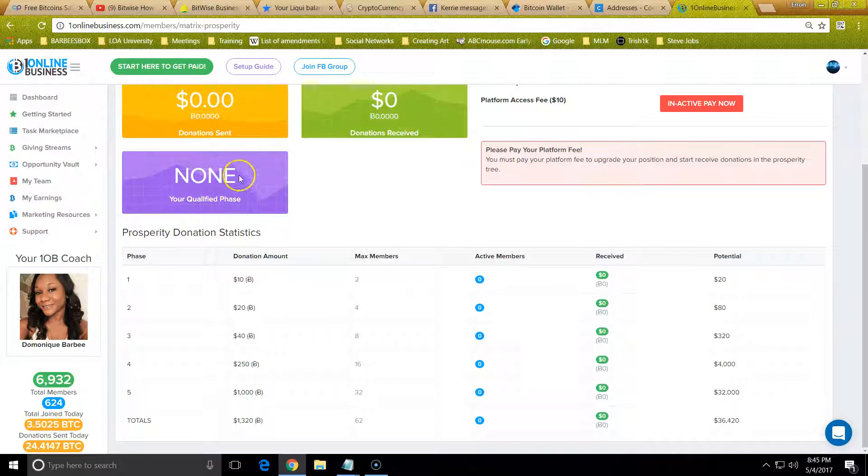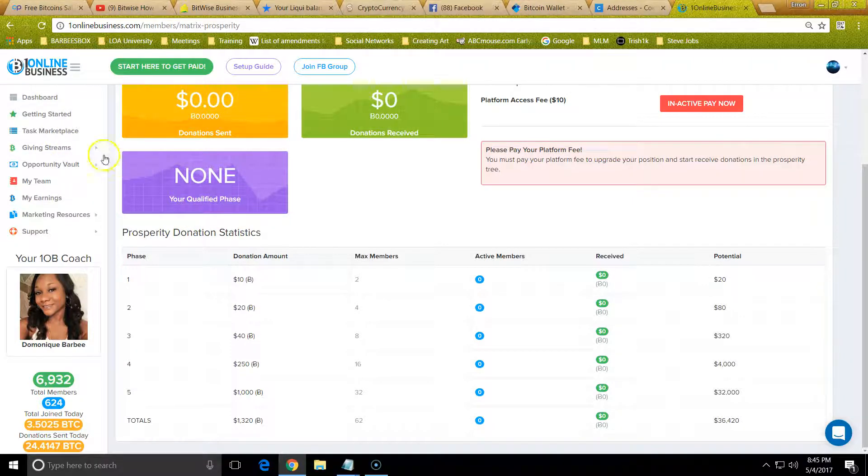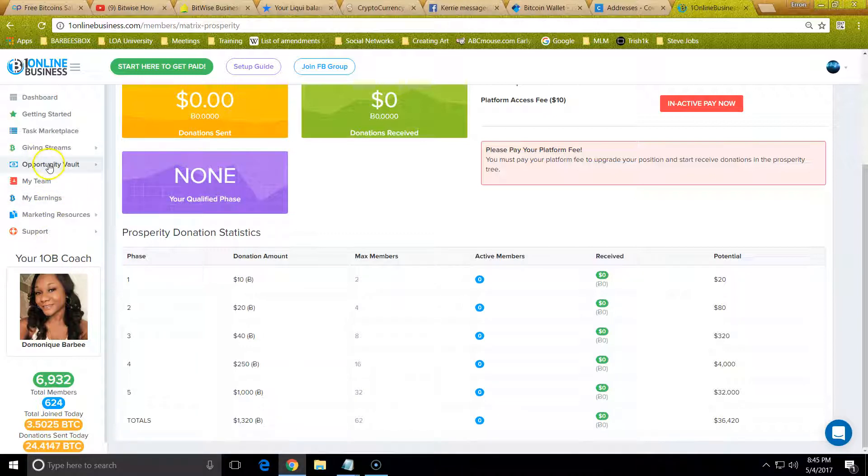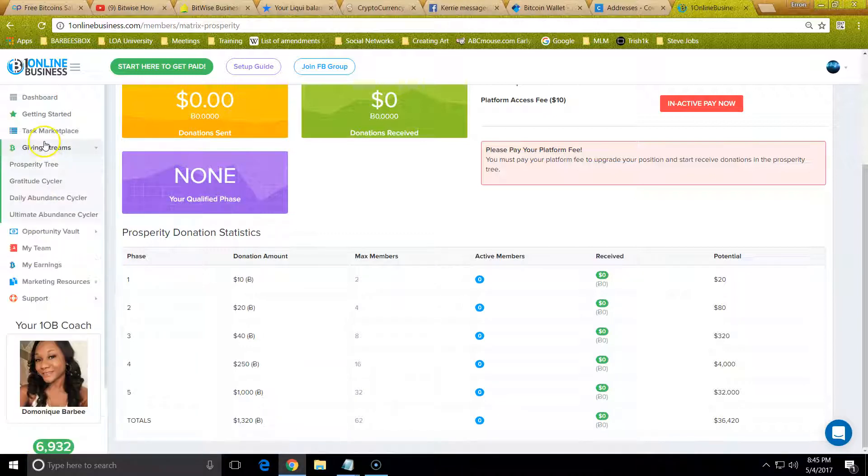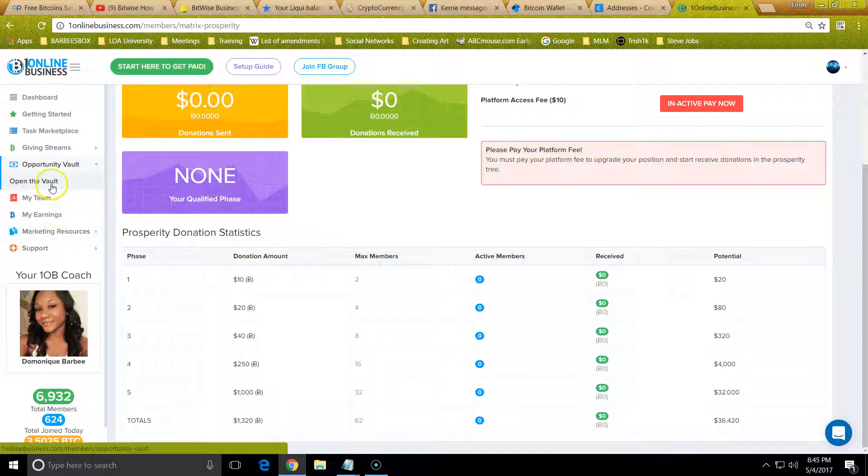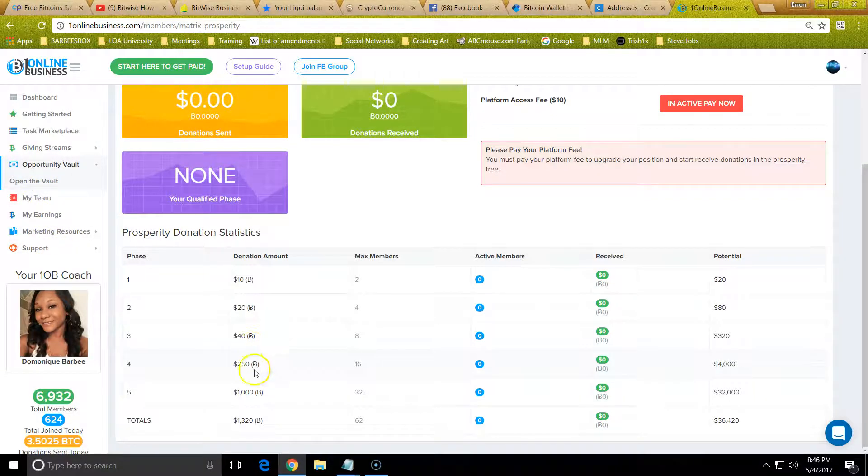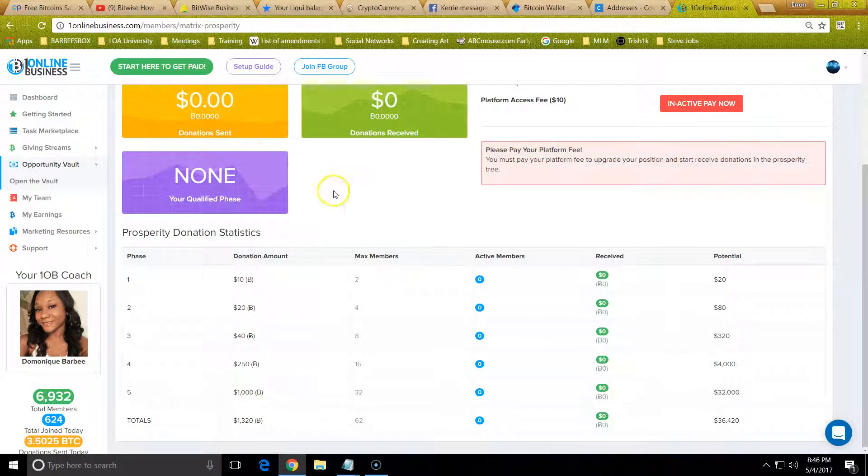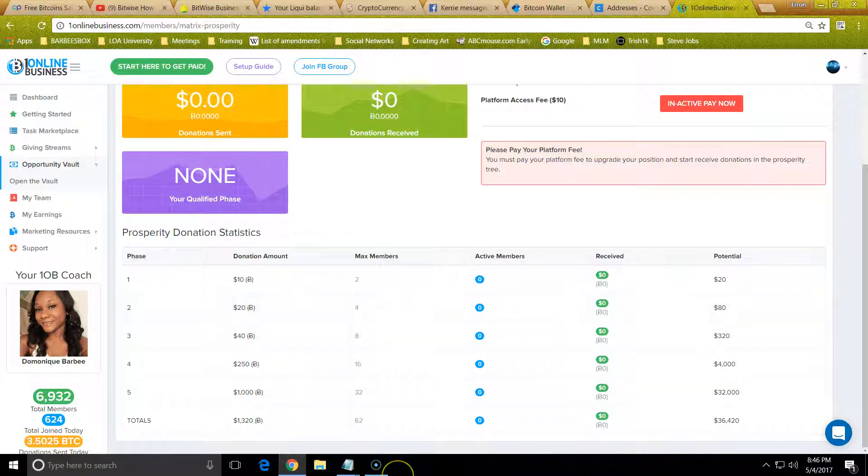This is just a video on how you pay. Please don't click on any of this extra stuff, like the other streams. It's not live yet as of this video, and the opportunity vault. Don't join them unless you get with your sponsor first because we want to make sure it's coded to them, to be honest and fair.